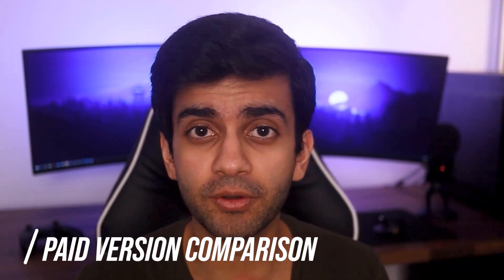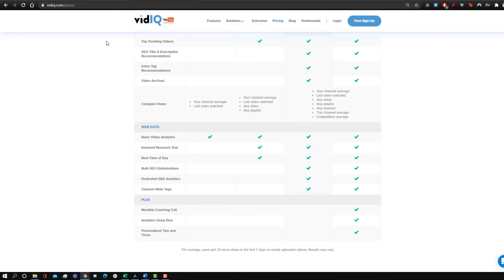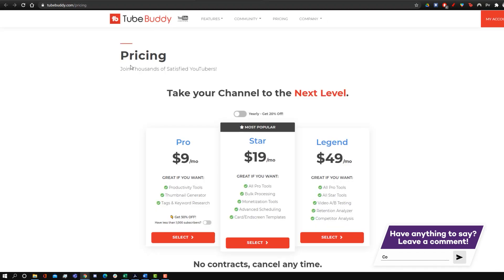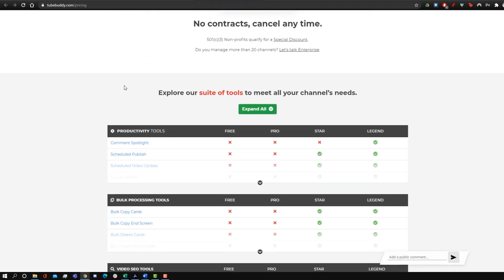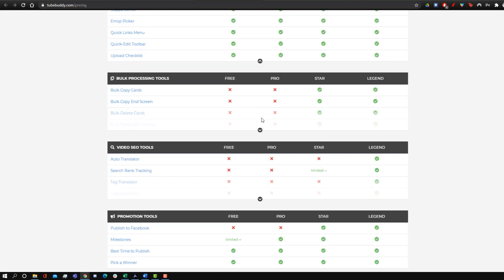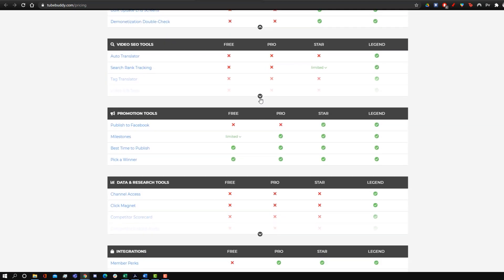Moving along to the paid versions, both apps have their own pricing structure, but it's very, very similar. If you get the most maxed-out version for either TubeBuddy or vidIQ, it's going to run you $49 a month, and $39 a month if you get the annual subscription. Even though these apps have different tiers and different features for each tier, in the end they're very similar. So I'm going to be comparing the most upgraded versions for both, since they cost the same and give you all the features.